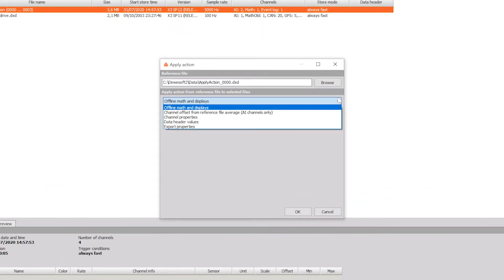We also have other options that we can use in Apply Action: changing the offset, which is mainly used for removing offset from a breach measurement or for zeroing data; channel properties such as scaling name, color, decimal places; and data header values and export properties can also be changed.